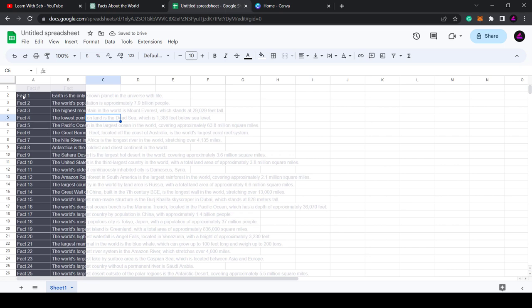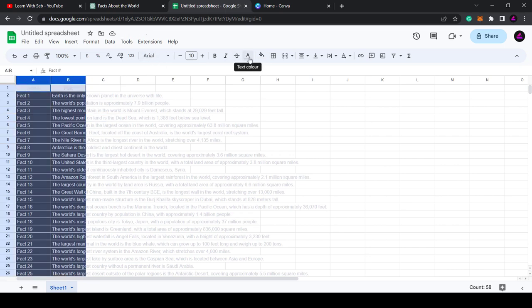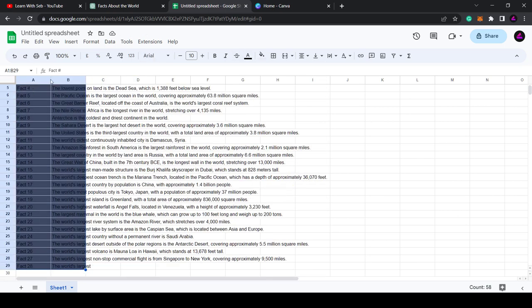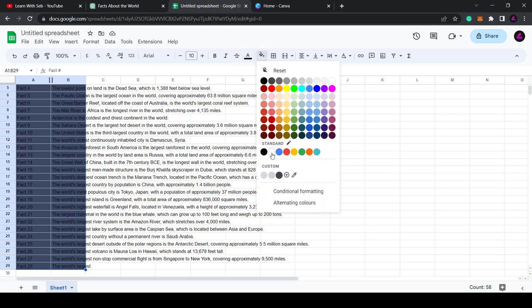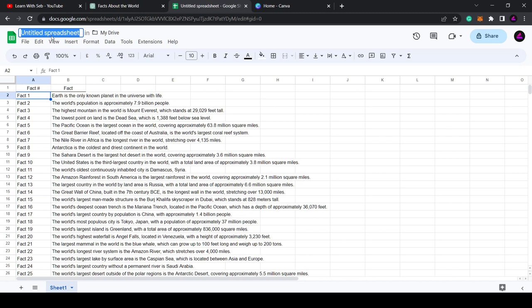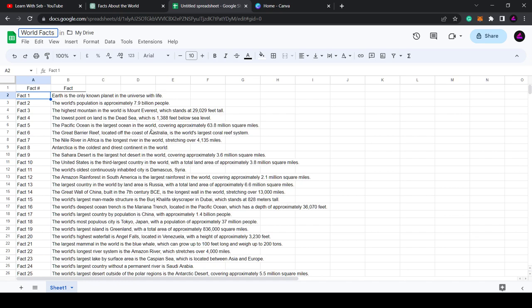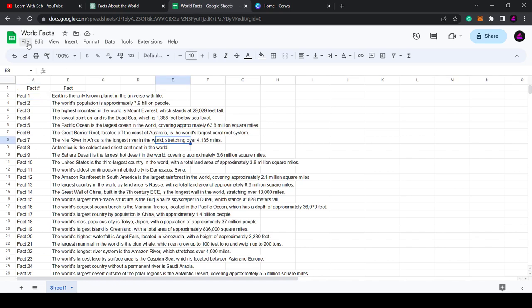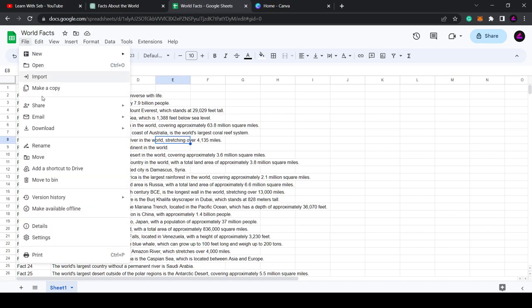What I'll do is just so that you can see it, I'll just make the text black and just remove the background color so you can see it. There you go, lots of data in a Google spreadsheet. Now I'll just click on the title and rename this document. I'll just call it World Facts. Click away to save that.